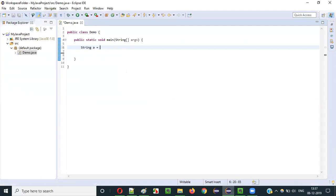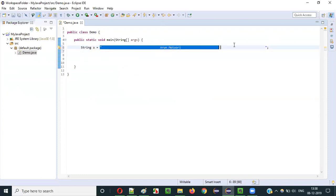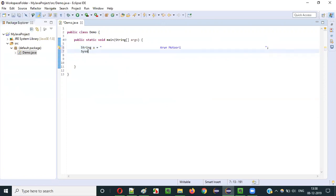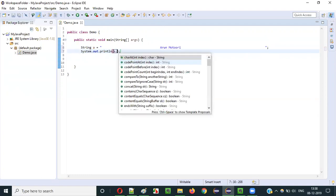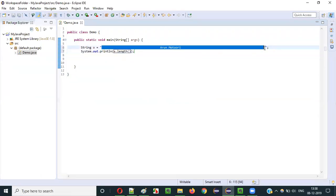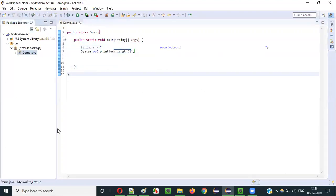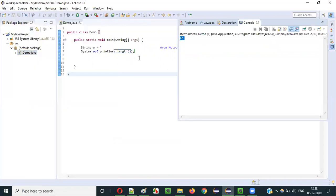Let's say String A is equal to some text with a lot of space given before the text starts and after the text ends. This is a string literal text which has a lot of spaces before and after. Now if I find the length of this — if I say A.length() — this will give me the size of the string literal text including the spaces. You can see 95 is the size.